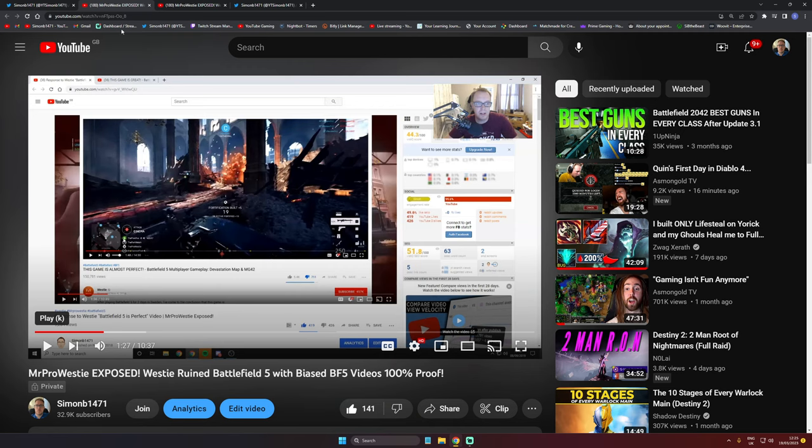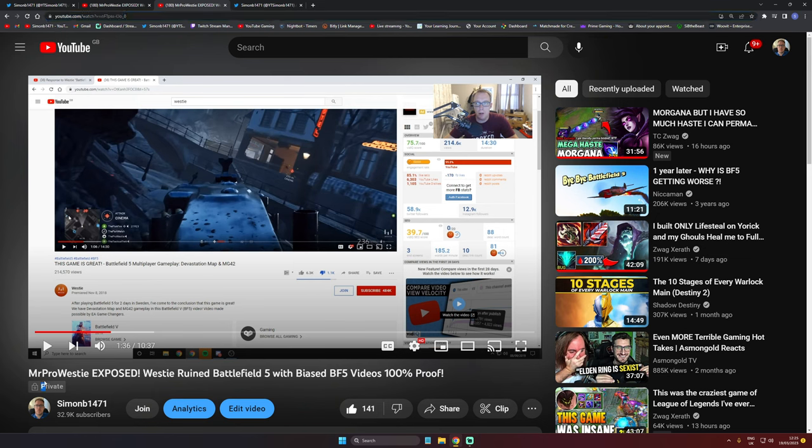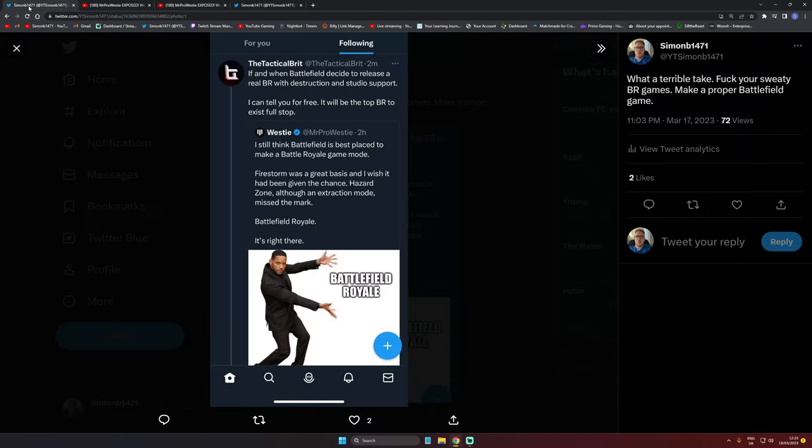That video is still on my channel by the way, Mr. Pro Westy Exposed—go watch it. That video shows you exactly how these YouTubers work. They'll come out with something, they'll play a game behind closed doors, say it's absolutely amazing, best video game ever, blah blah blah. Then the game comes out and it's shit, and then they'll go into damage control.